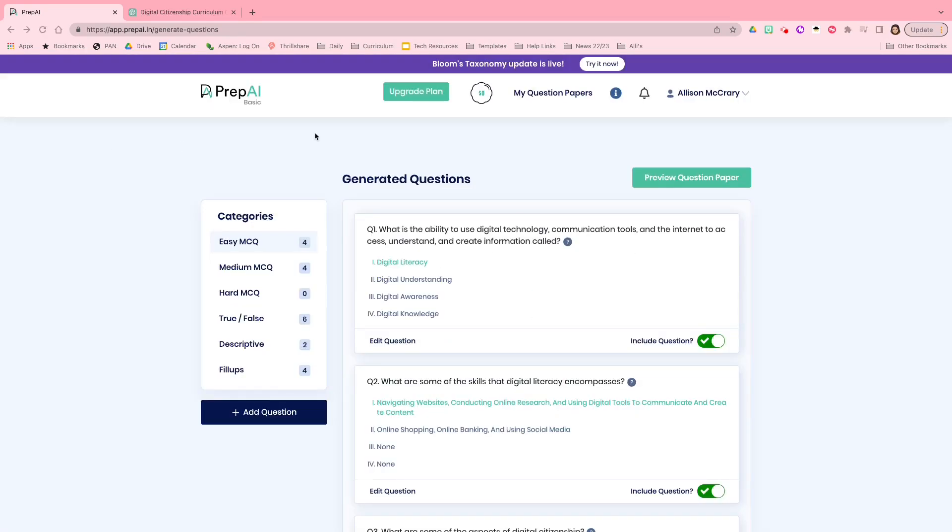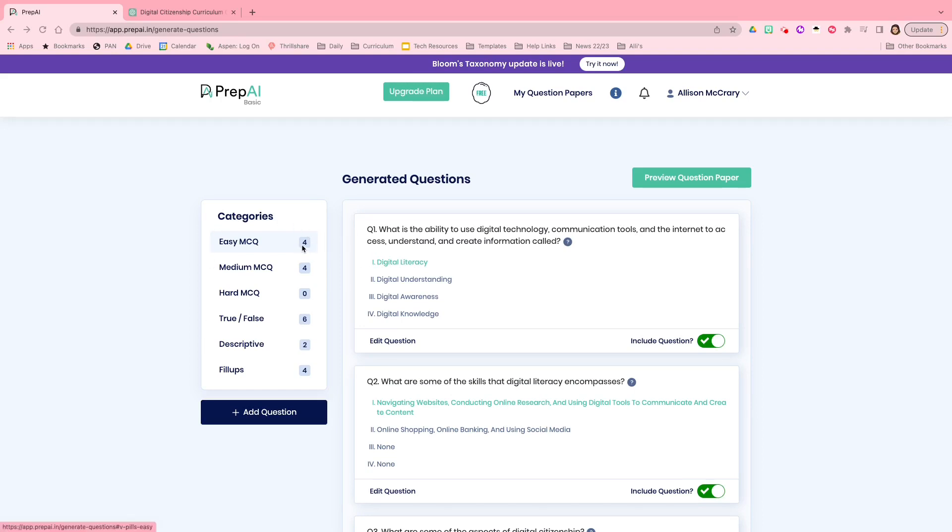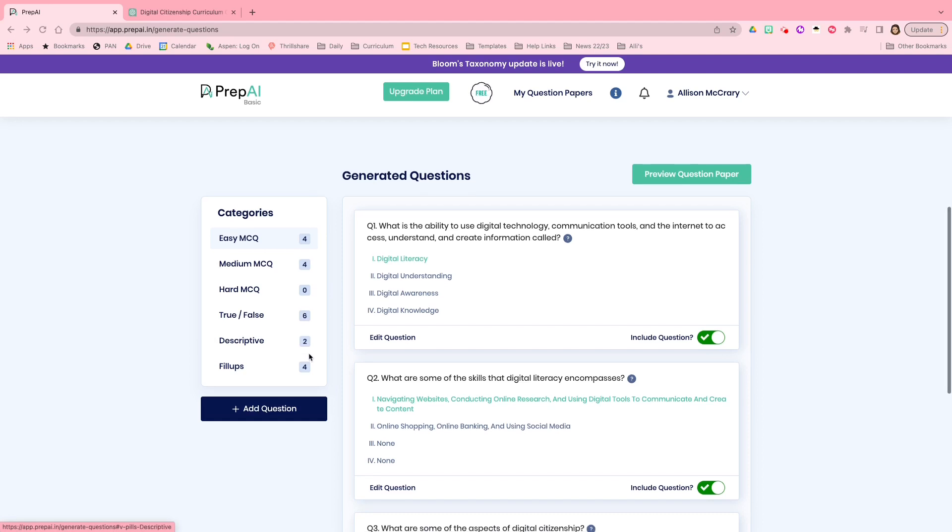So this is what Prep AI came up with. There are actually 20 questions. So you see the number of questions over here under categories. They created four easy, four medium, zero hard questions, six true/false, two descriptive, and then four fill in.